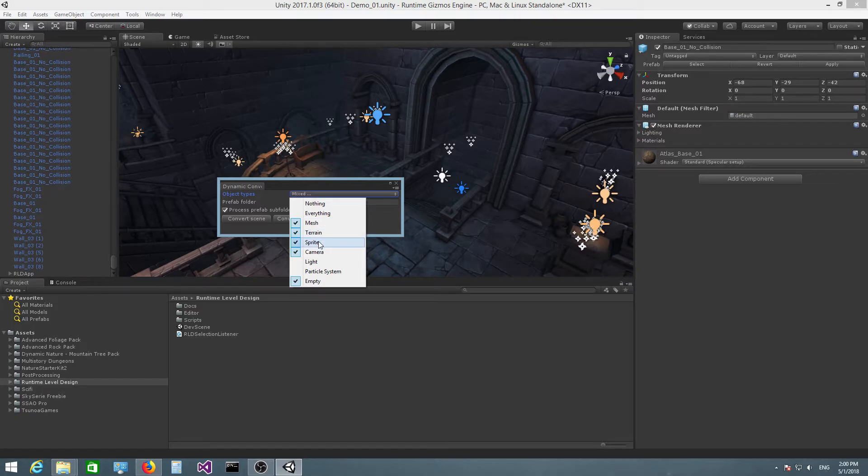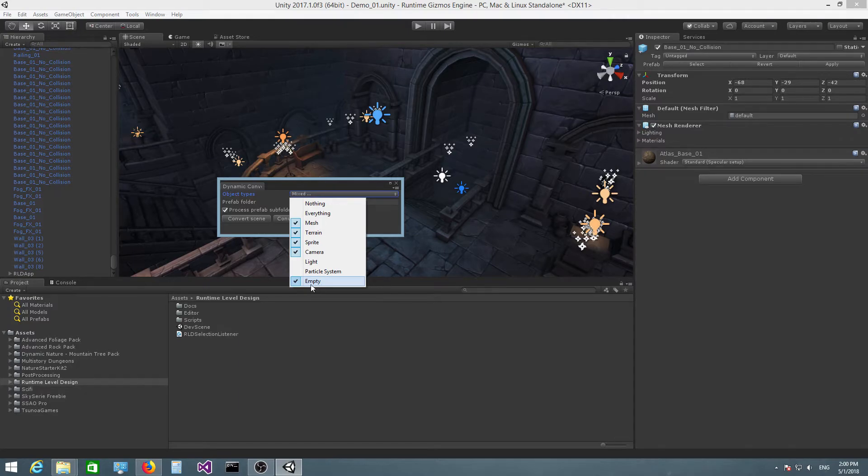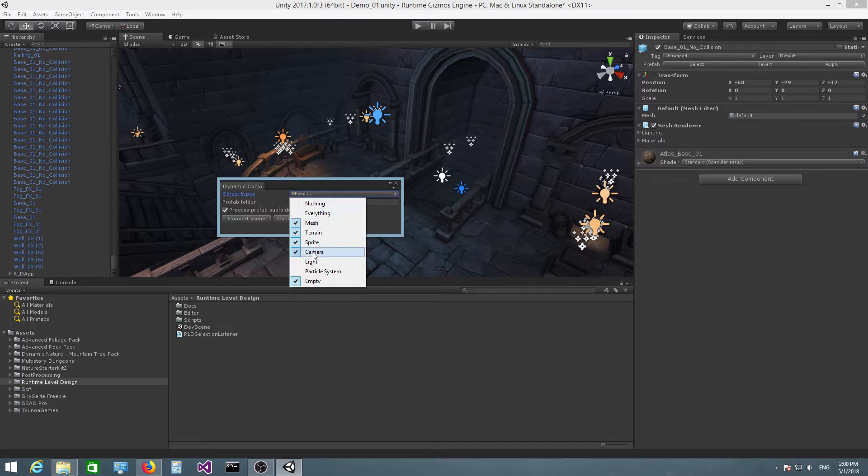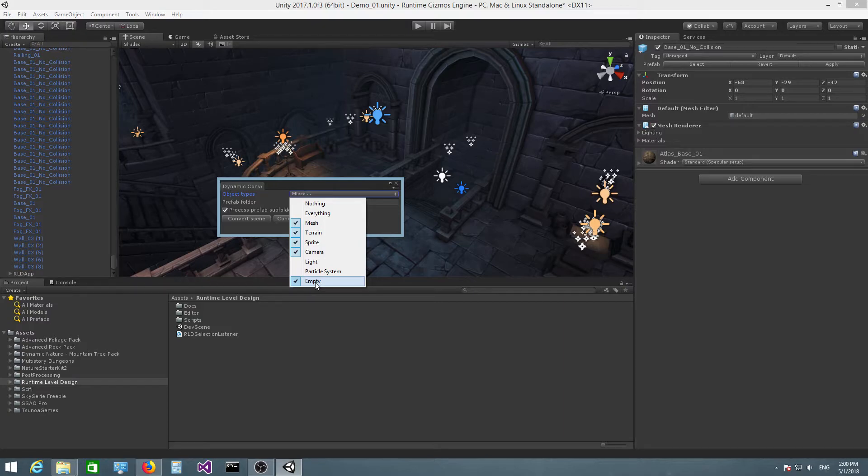What you can do is you can uncheck lights and particle system, and in that case the tool will only convert meshes, sprites, cameras, and empty objects. Empty objects are basically objects that do not belong to any of the other types here—that's what the plugin refers to as empty objects.